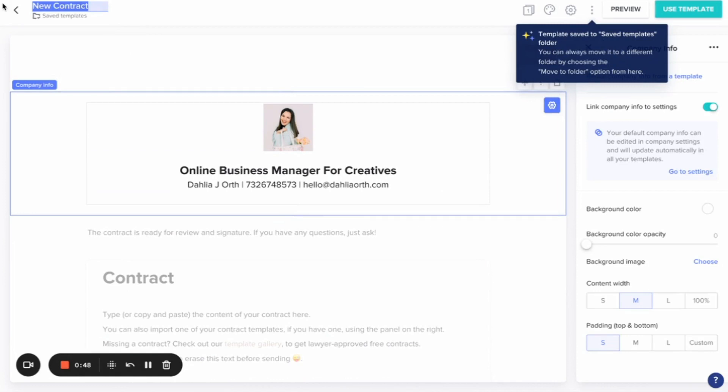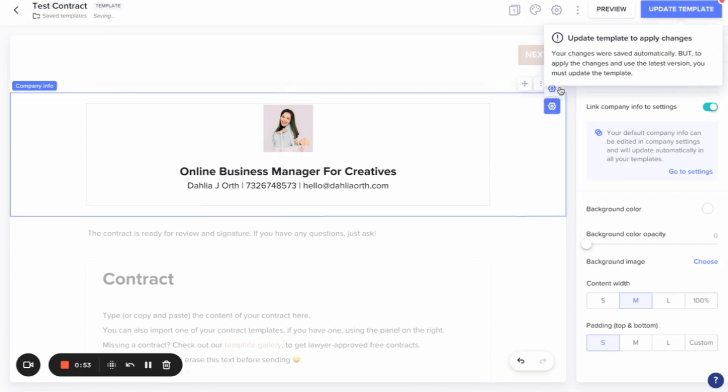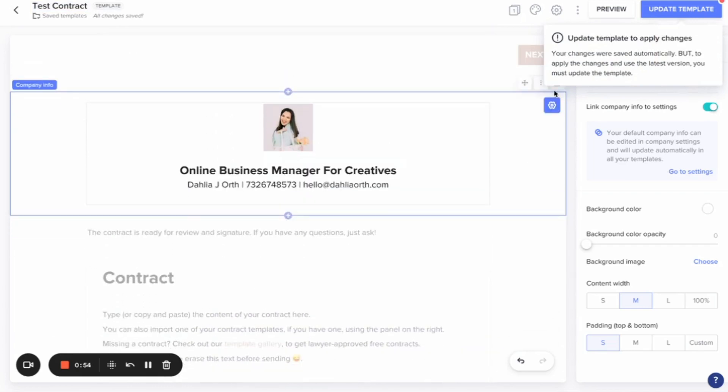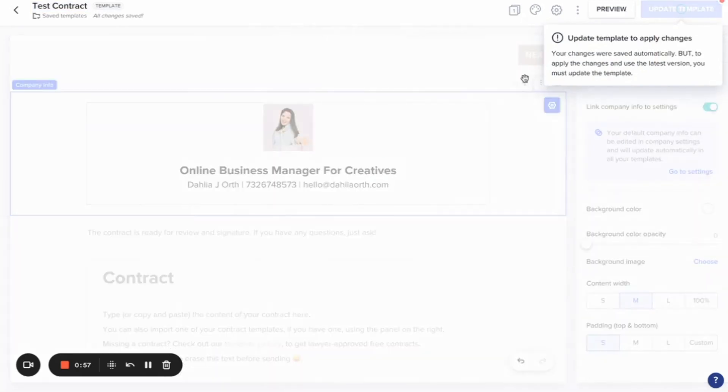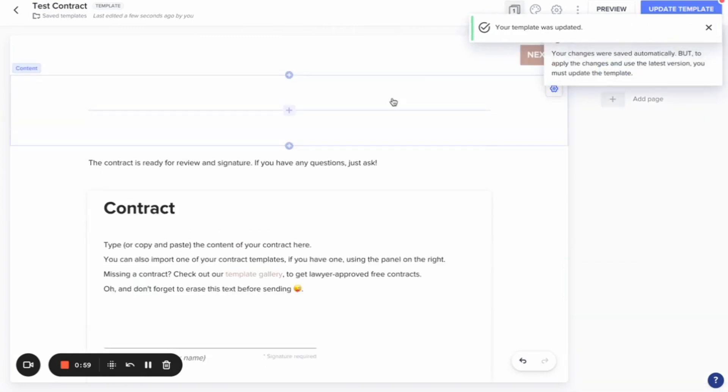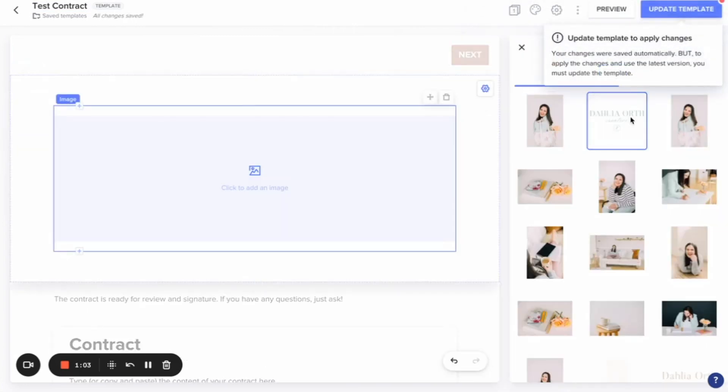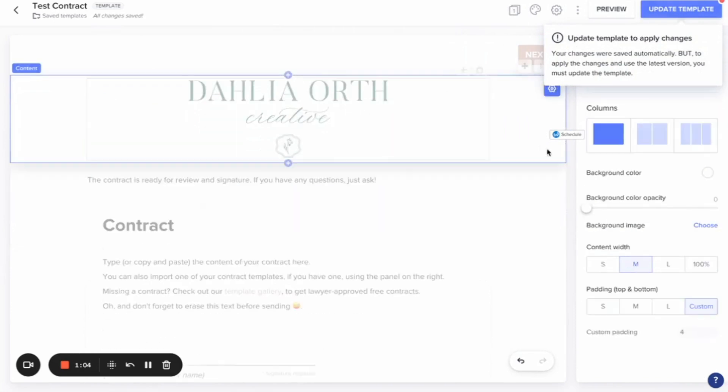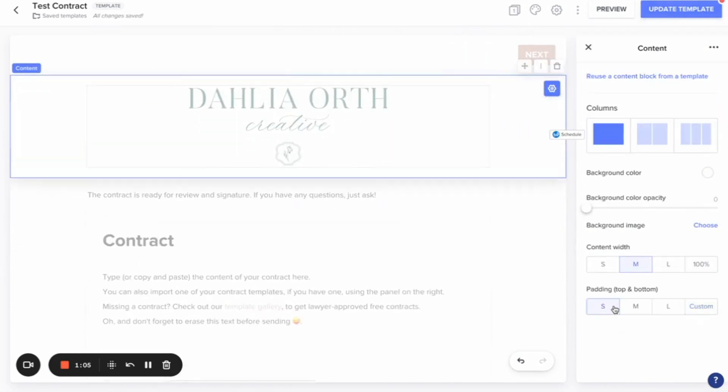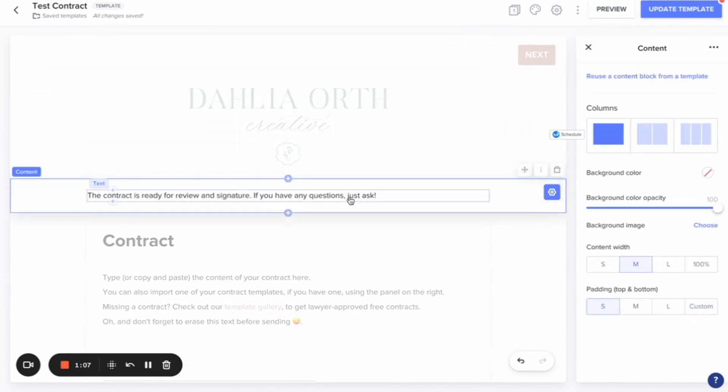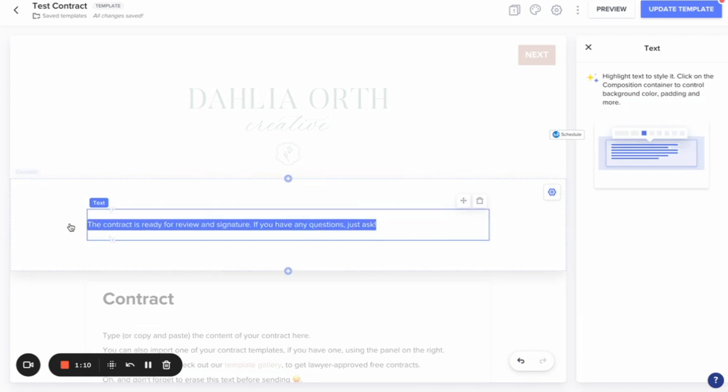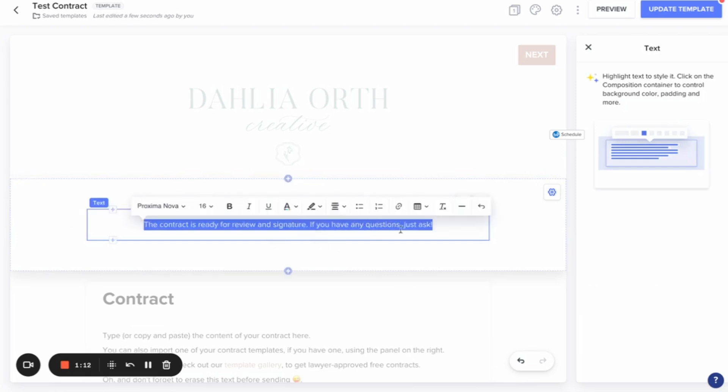We'll just call it test contract for the purpose of this video. And what you're going to do is we're going to delete this. We're actually going to add in my logo at the top. I like to have the padding to be small. This contract is ready for review. I might center that for myself.